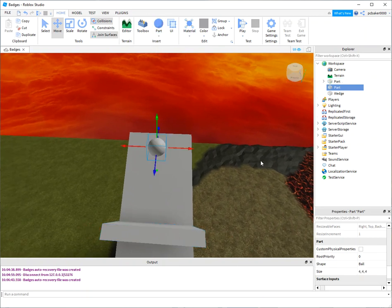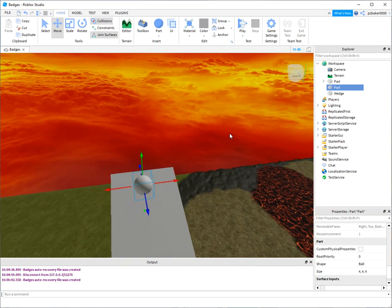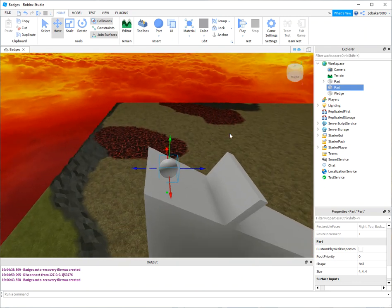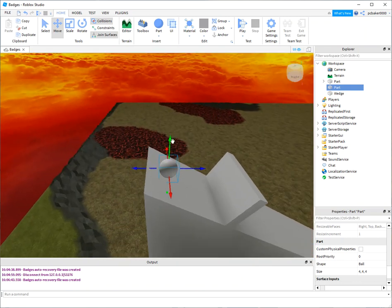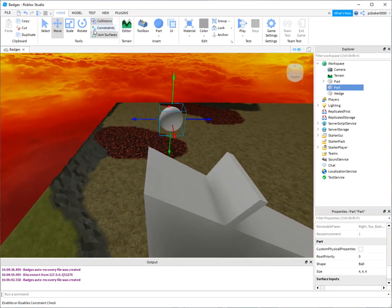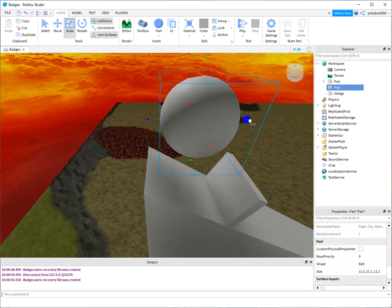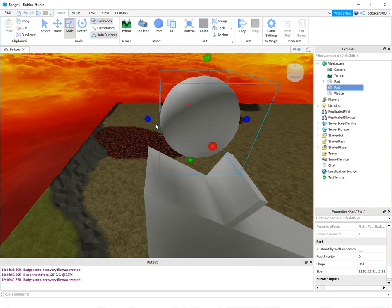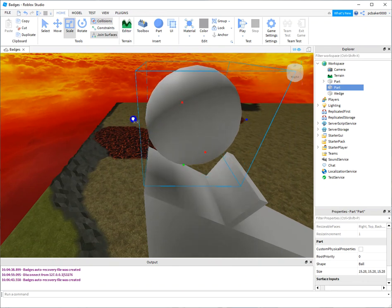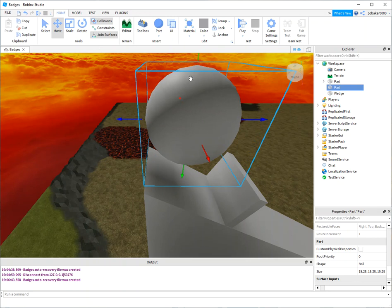And now we just need the boulder. Part, sphere. All right, let's move it up while we resize it. Scale. There we go, move it on down into place.